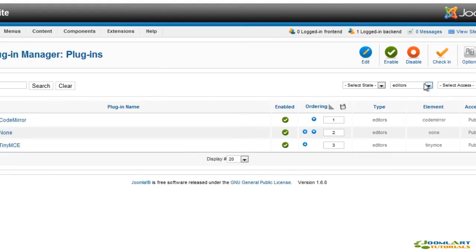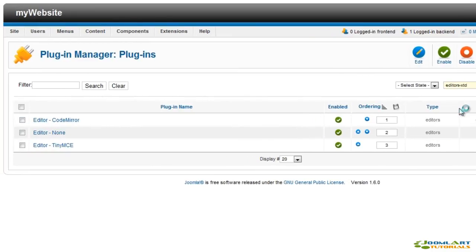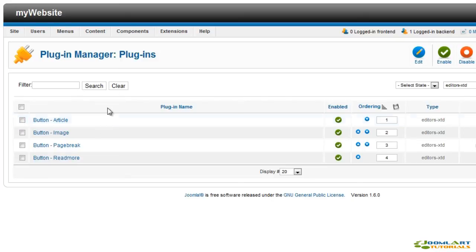Extended plugins provide buttons to easily include article links or images, split articles into multiple pages, and add a Read More link.